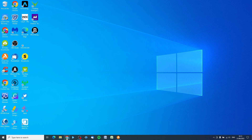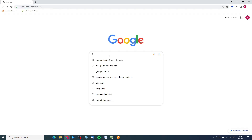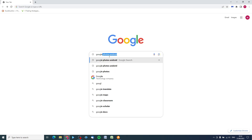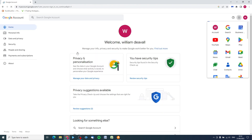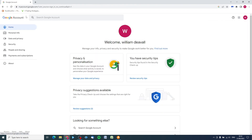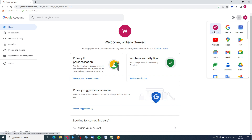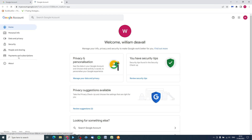The first thing on your computer is to log into your Google account - you can just type in 'Google login', put your email address and password in, and then you should come to your Google account page. If you don't come to the Google account page, go up to the Google apps in the top right-hand corner and click on Accounts - you'll see we're logged in.